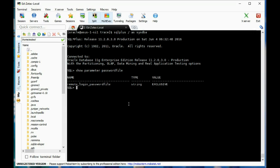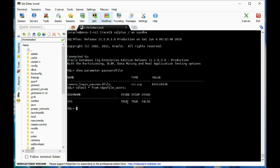Let's take a look at who is in the password file right now. I'm going to do SELECT * FROM v$pwfile_users. Right now we only have the sys user, but I'm going to create another one.